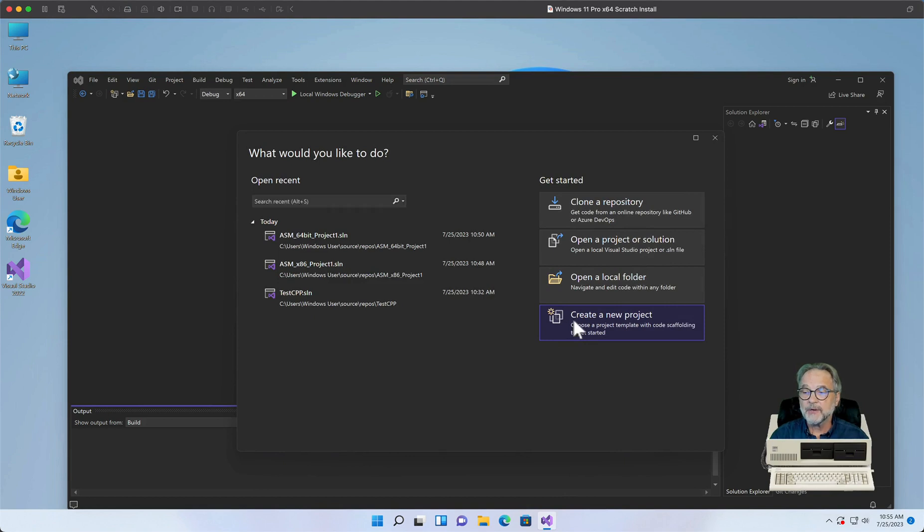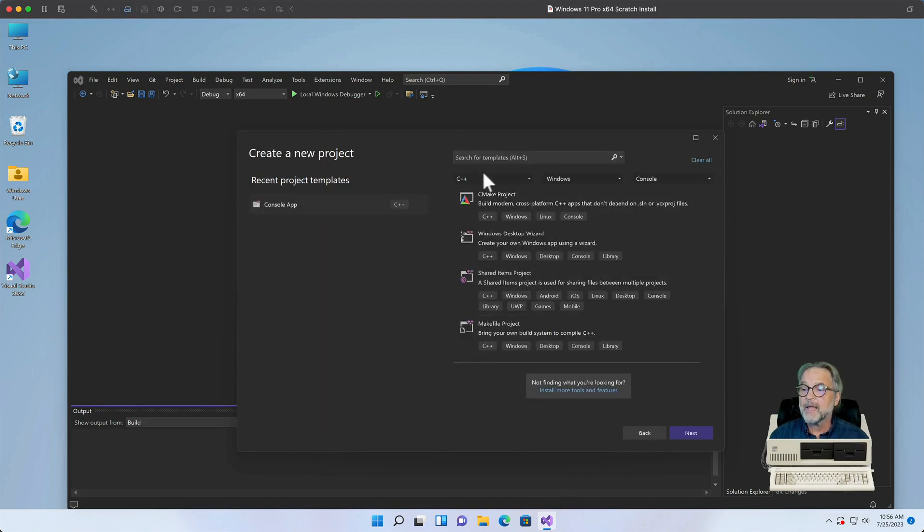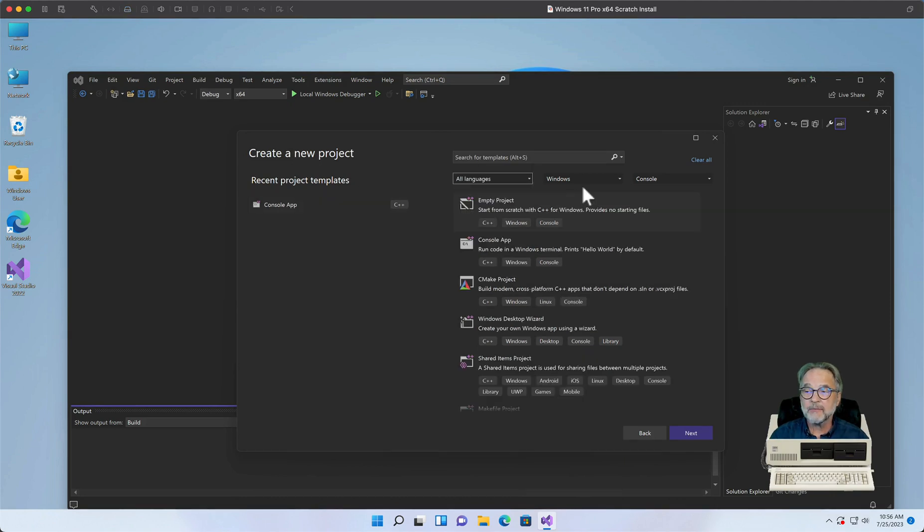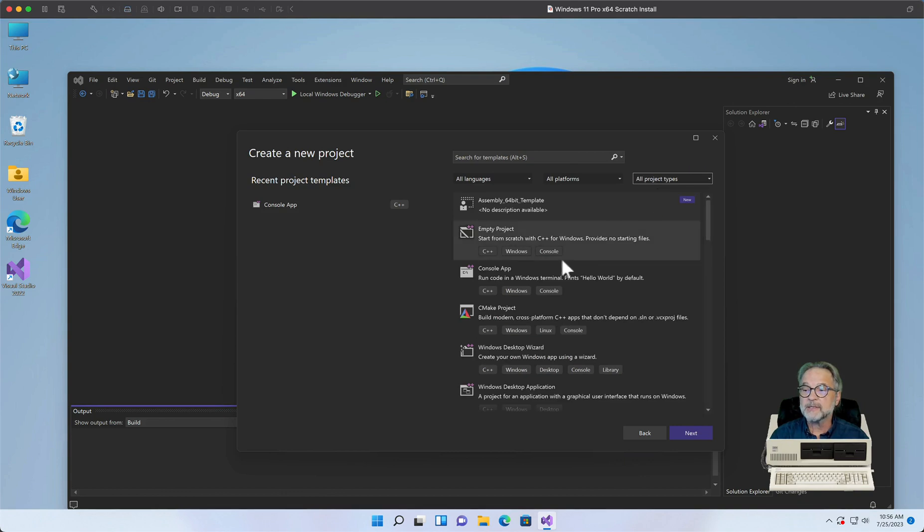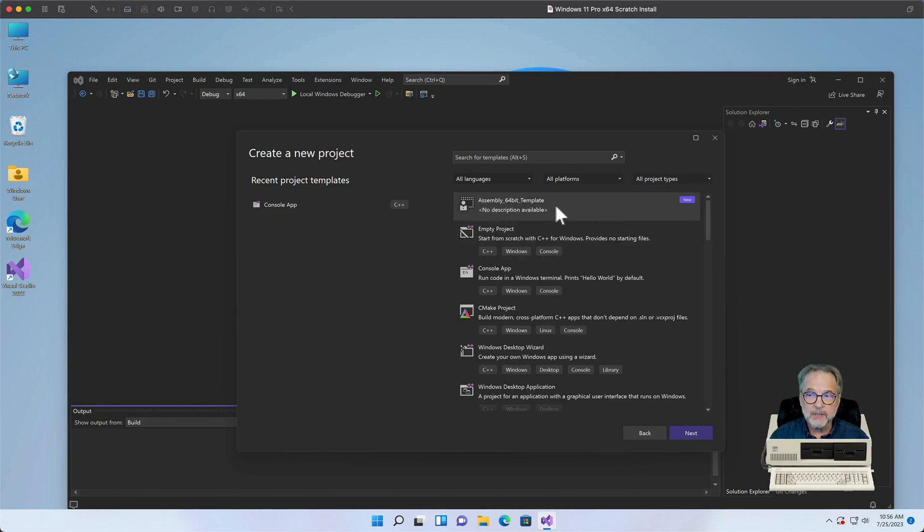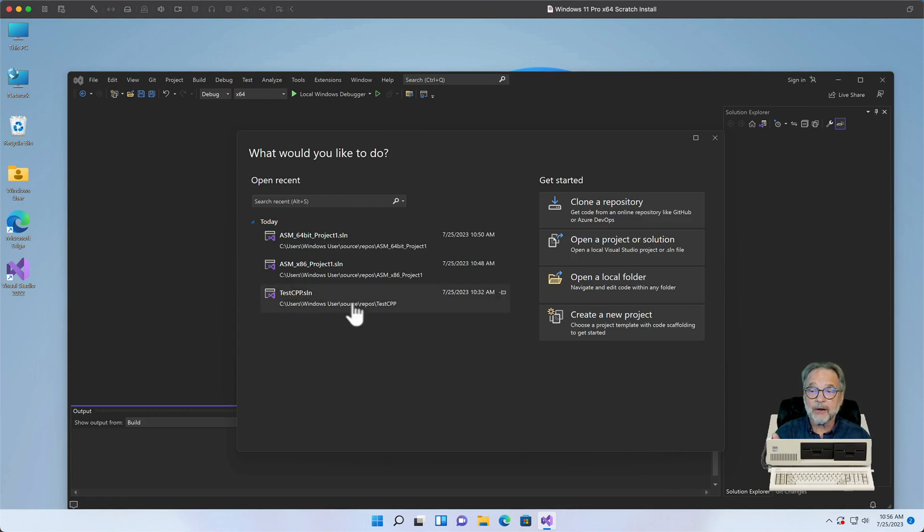Now let's see what it does. So I'm going to click on File, Close Solution. I'm going to click on Create a New Project. And I'm going to drop down All Languages, All Platforms, All Project Types, and look and behold what came up here. So now we've got our new template.